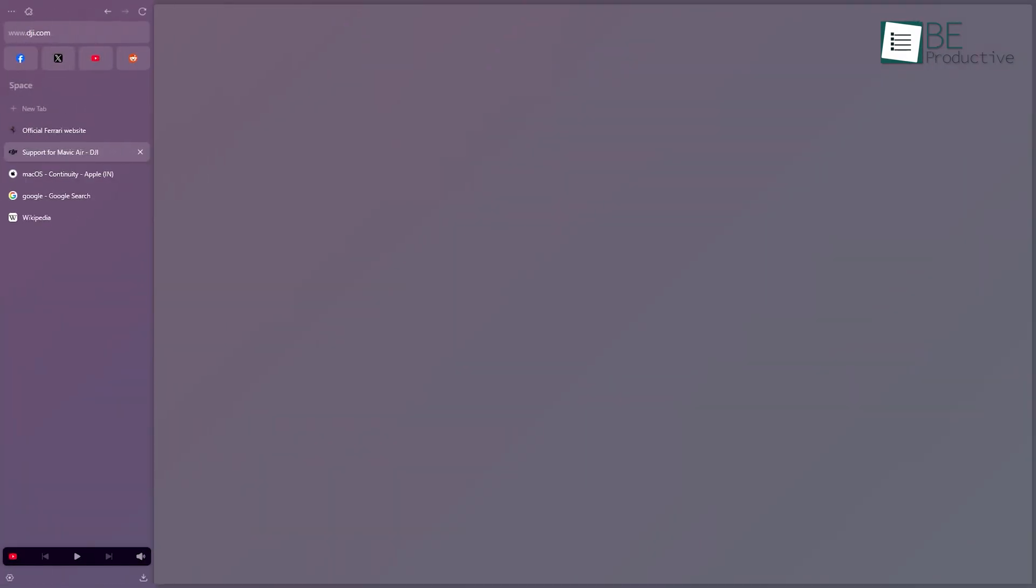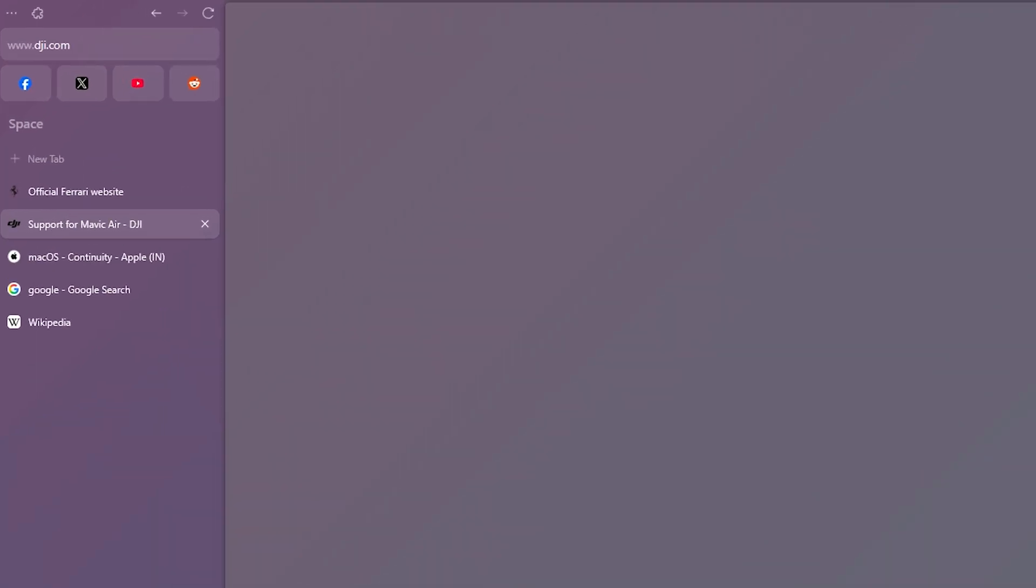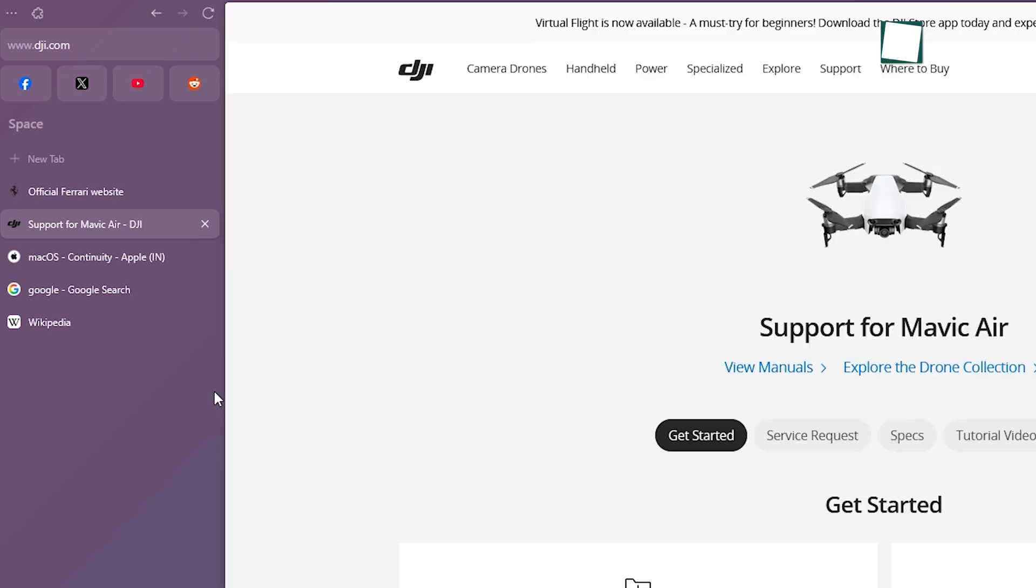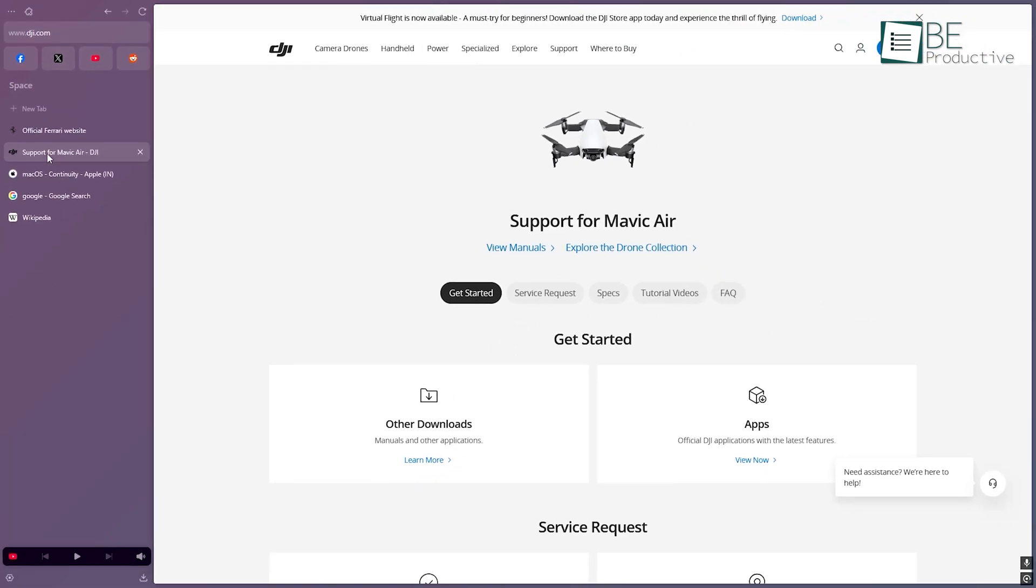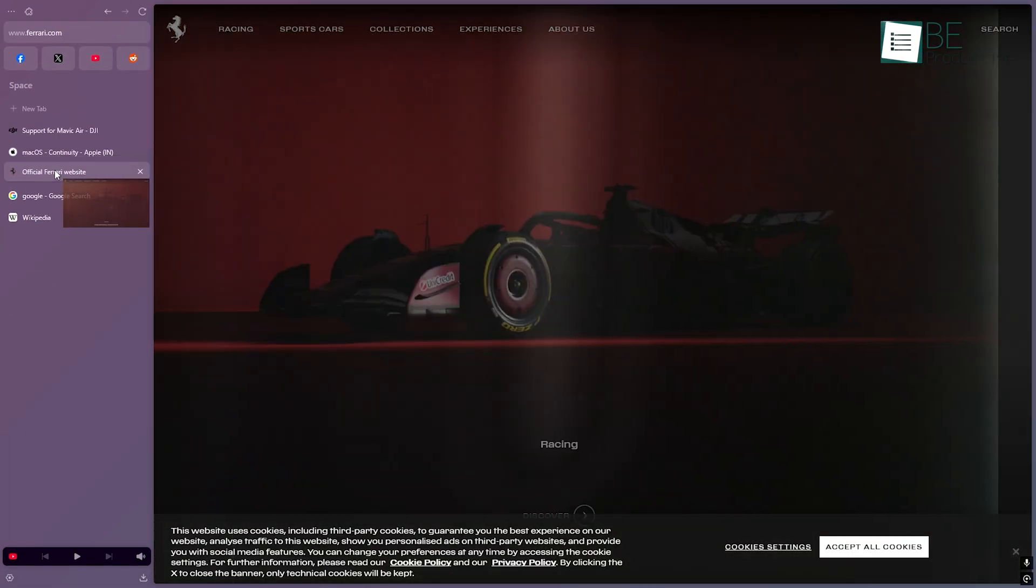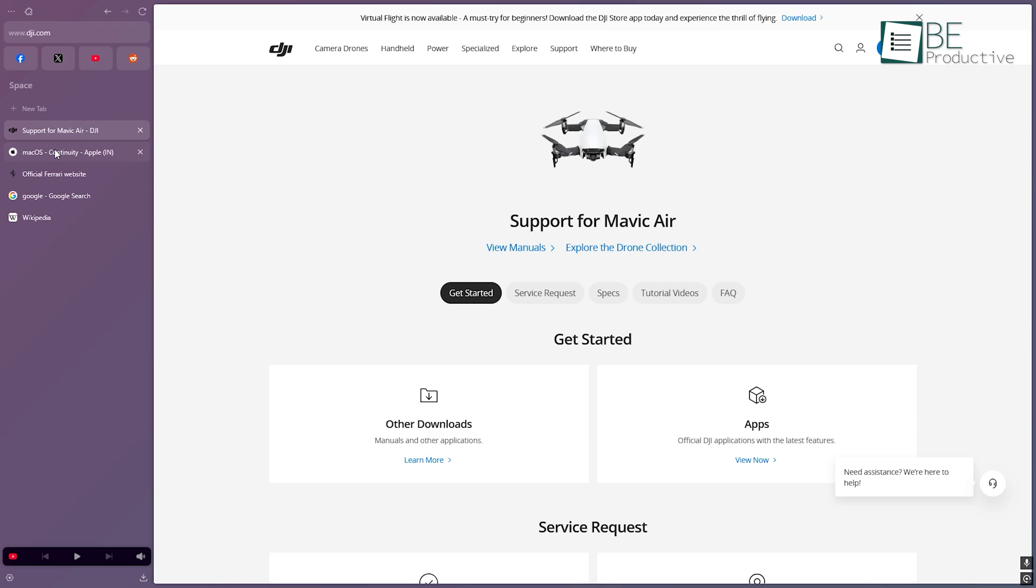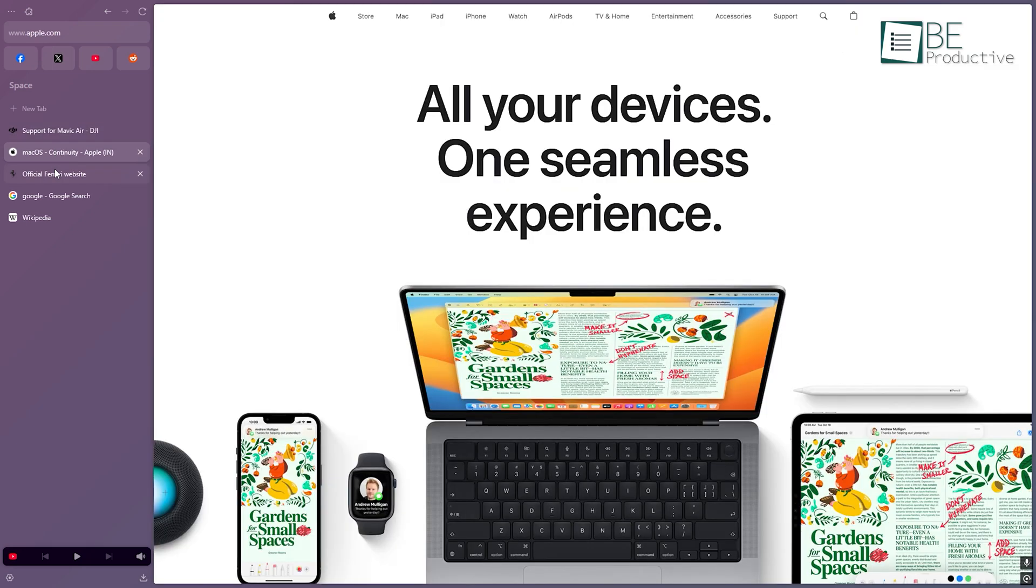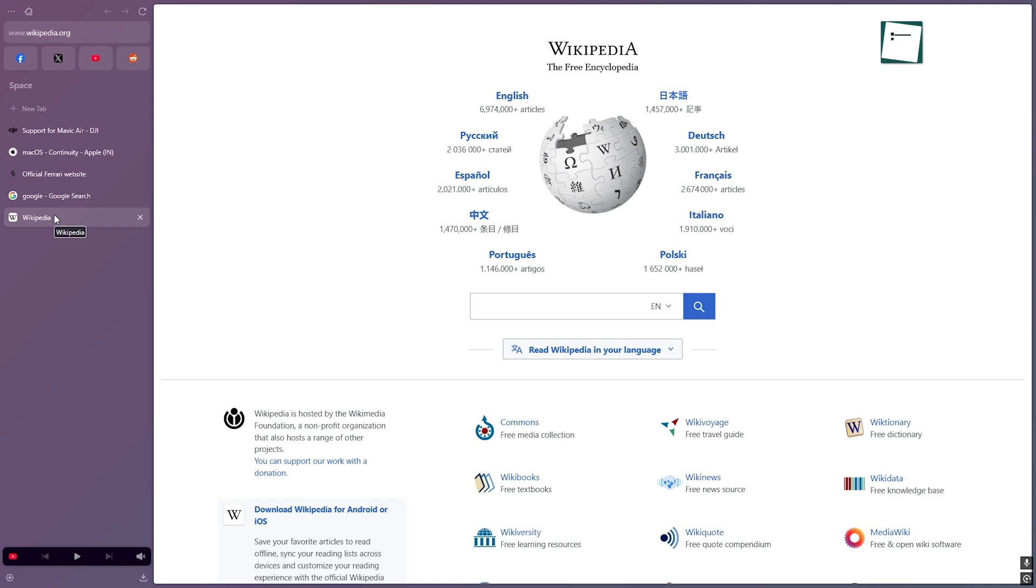the first thing you'll notice is how clean and minimal it looks. It's quiet. There aren't a ton of buttons or pop-ups begging for attention. Instead of putting everything on top, Zen pushes tabs over to the side. Yeah, literally a sidebar that holds all your open pages. That alone changes how you move through stuff. You're not clicking left to right across a crowded tab bar. You scroll down the side, and it's easier on the eyes, especially if you're juggling a bunch of research or projects.